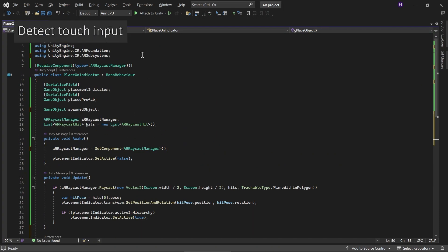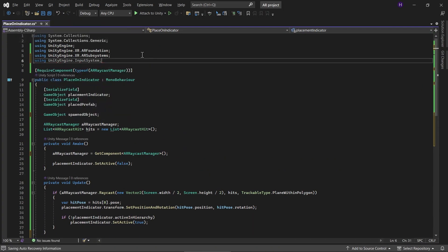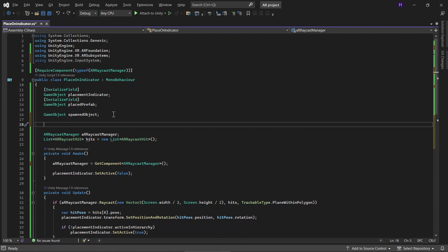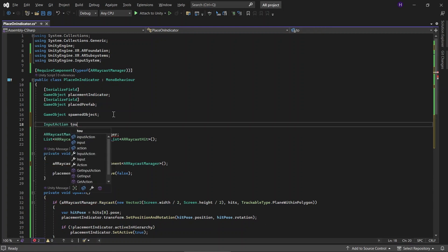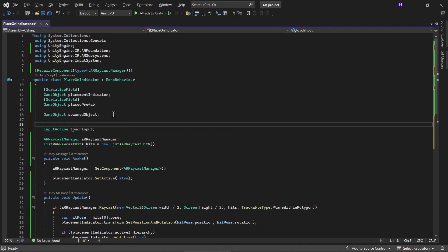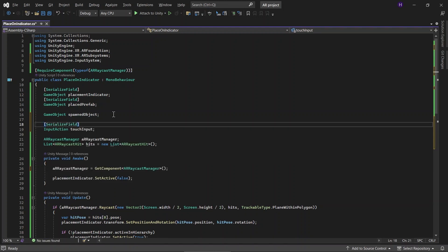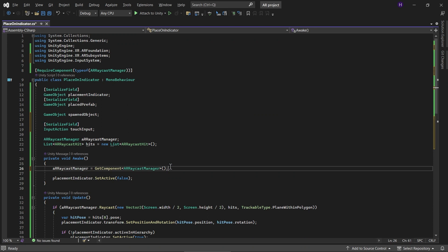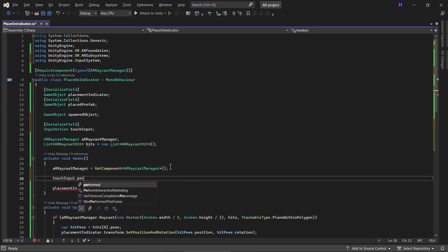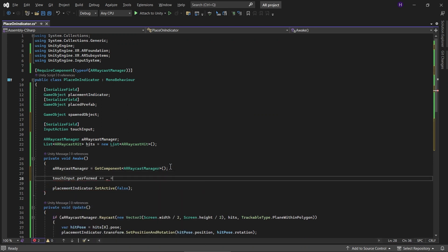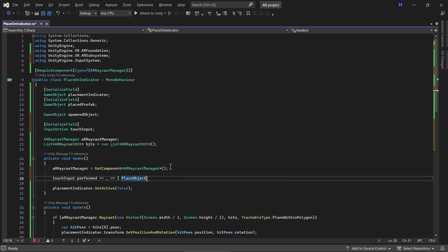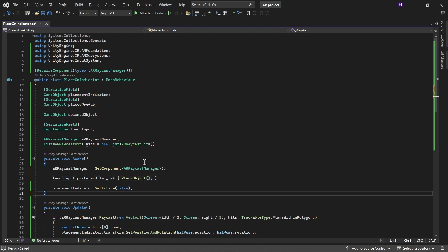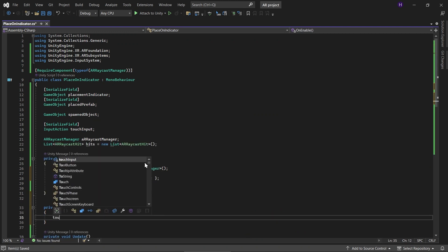Let's add using UnityEngine.InputSystem. And then let's add a new variable for InputAction and let's call it touchInput. Let's serialize this variable. And then in Awake, we check if the touchInput is being performed. We will call the PlaceObject function. Then enable and disable the touchInput.